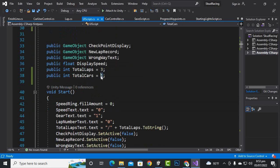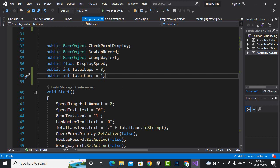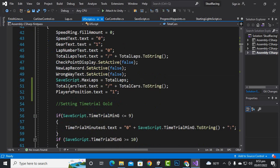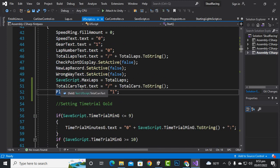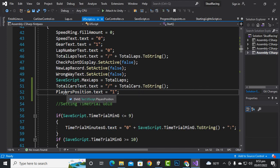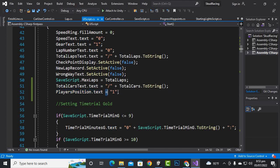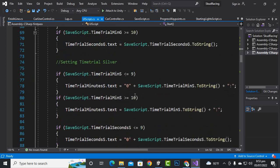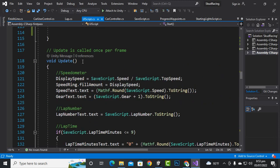You can define your own number of cars. In the time trial case we have only one car, but when we add racing AI cars we'll have more — three, four, five, six, seven, and so on. In the start function, we set totalCarsText.text to slash + totalCars.ToString(), and we set playerPosition.text to '1' initially.